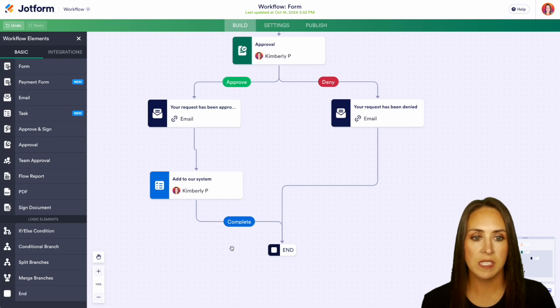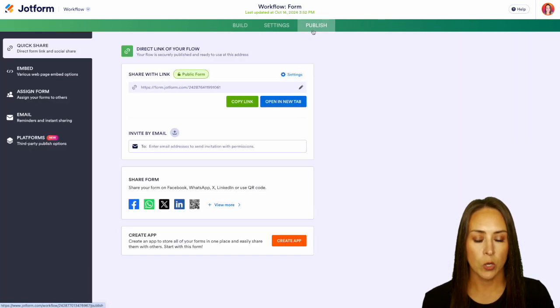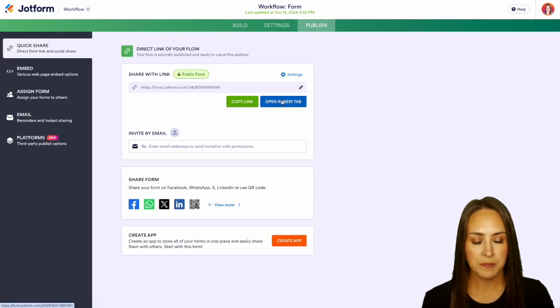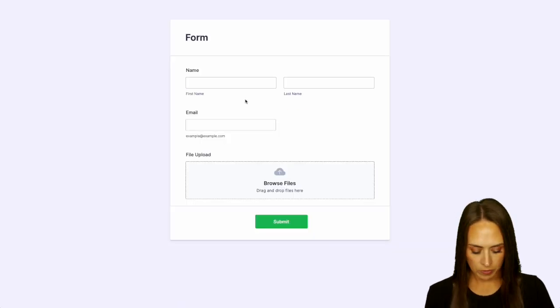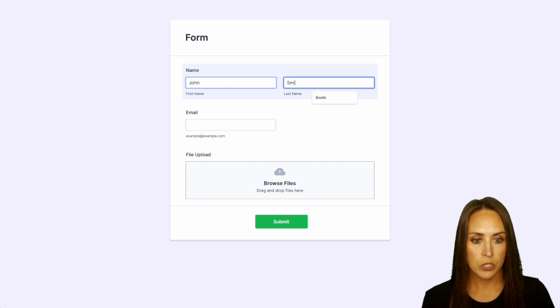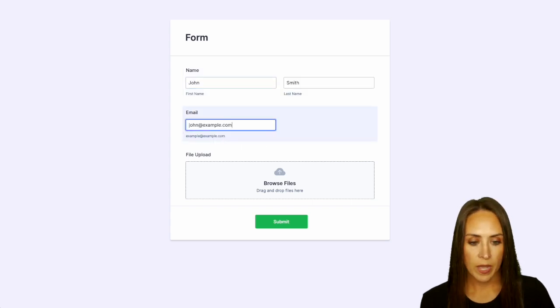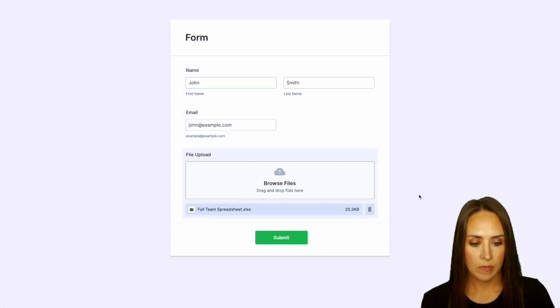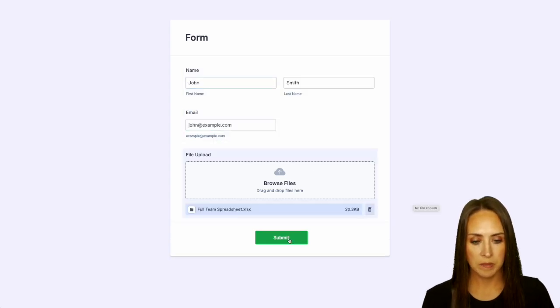So let's go ahead and give this a test. We're going to do publish and we'll open in a new tab and let's go ahead and fill this out. We'll do a Mr. Smith and we'll add a file and submit.